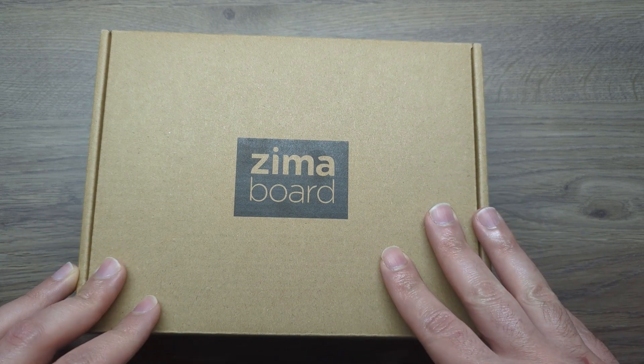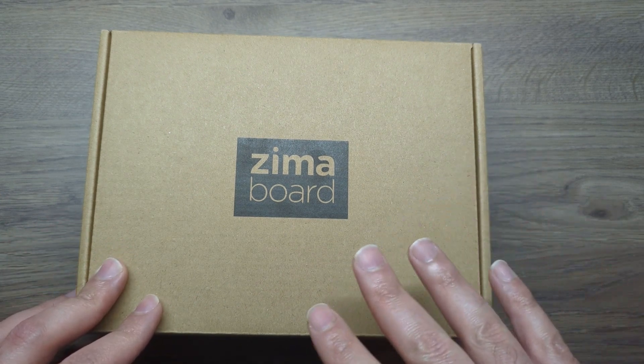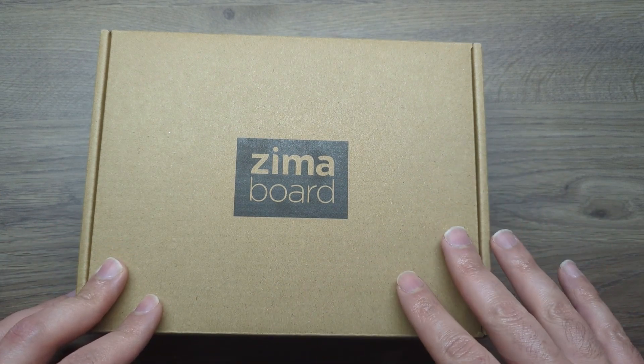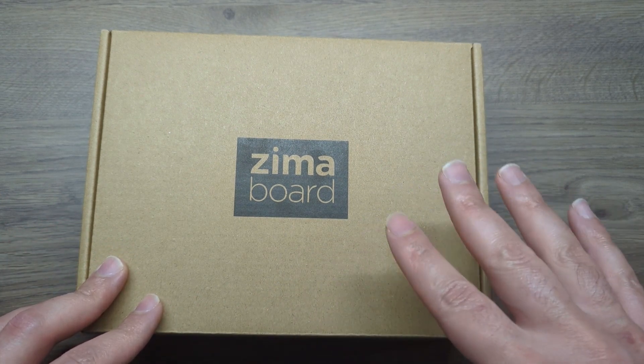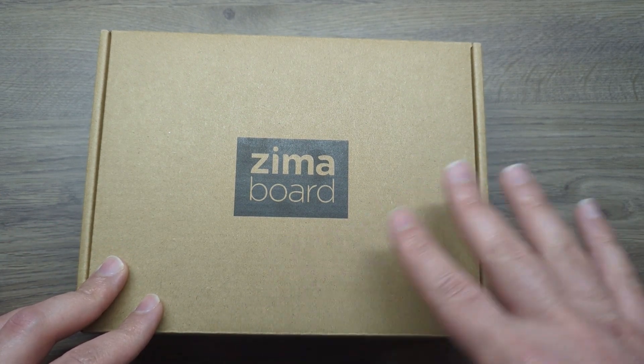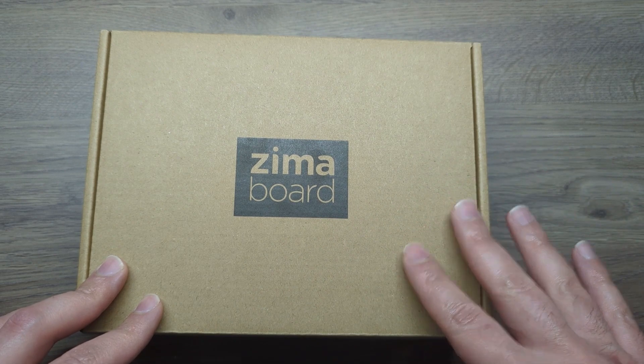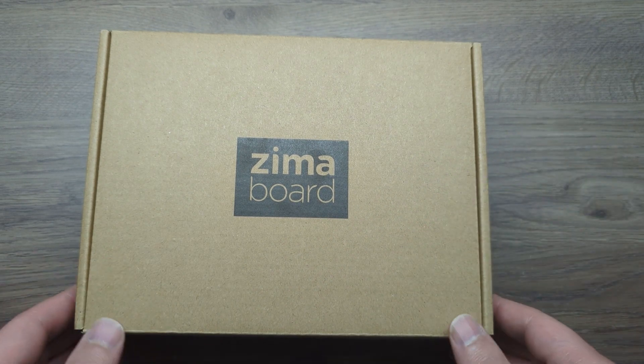I did get the board for free. However, I'm not being paid for this video. I will just review this and tell you my honest opinion. Let's get into it.